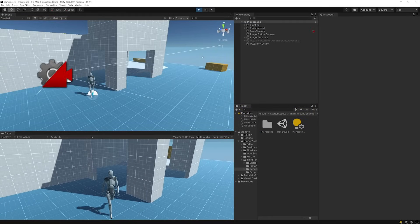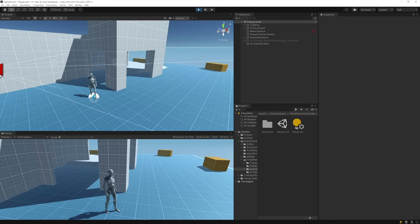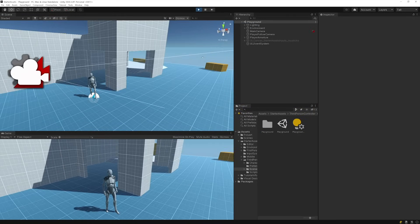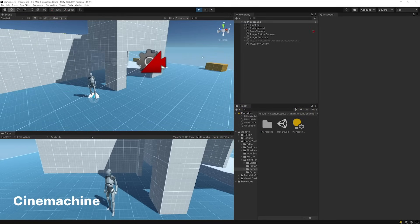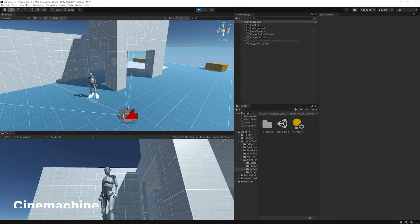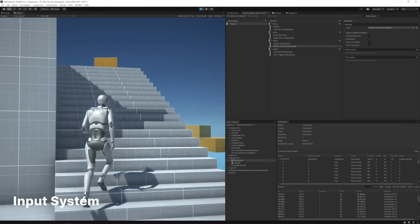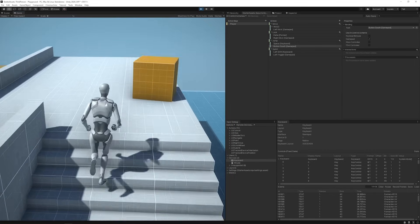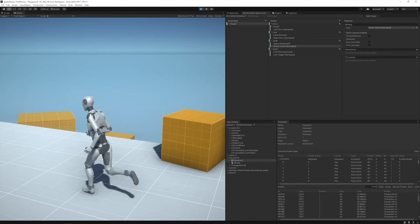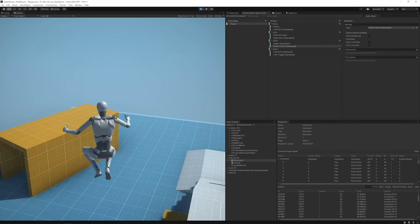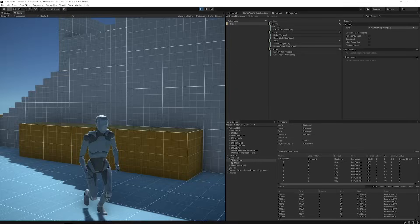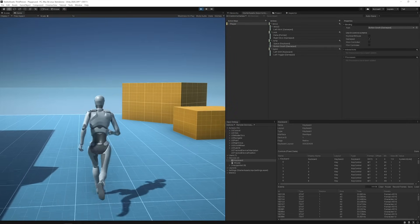There are also two Unity packages required for the starter assets, Cinemachine and the Input System. They'll both be automatically installed when you import either of the starter assets into your project.